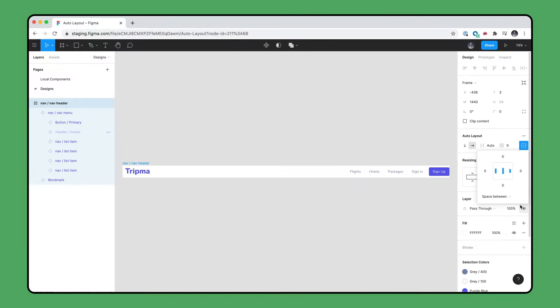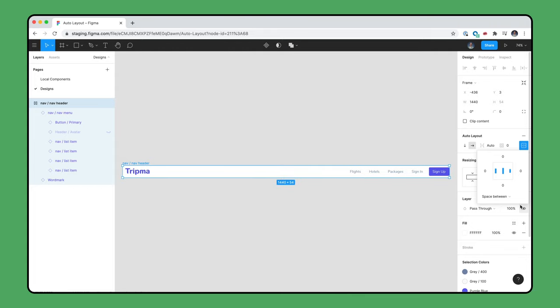When we set to Space Between, all empty space not occupied by the objects in the Auto Layout frame will be distributed between the child objects. Our example only has two items, so they push to the edges of the frame. If we added more items, the space would be distributed between all of them. This will also change how the previews in the Alignment diagram and the icon are displayed.